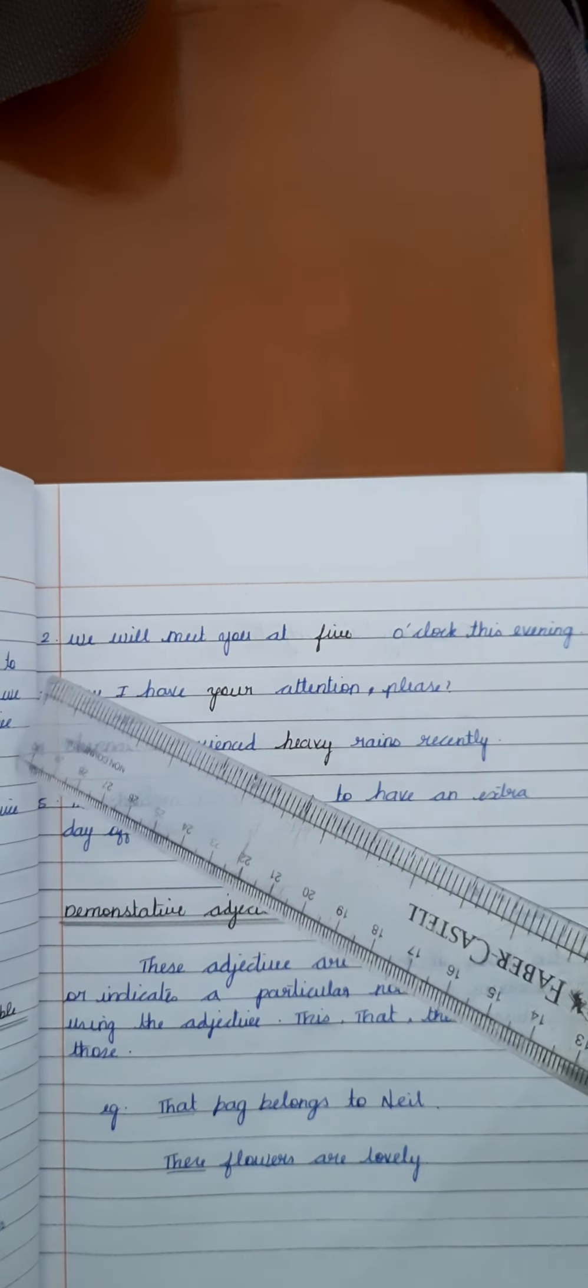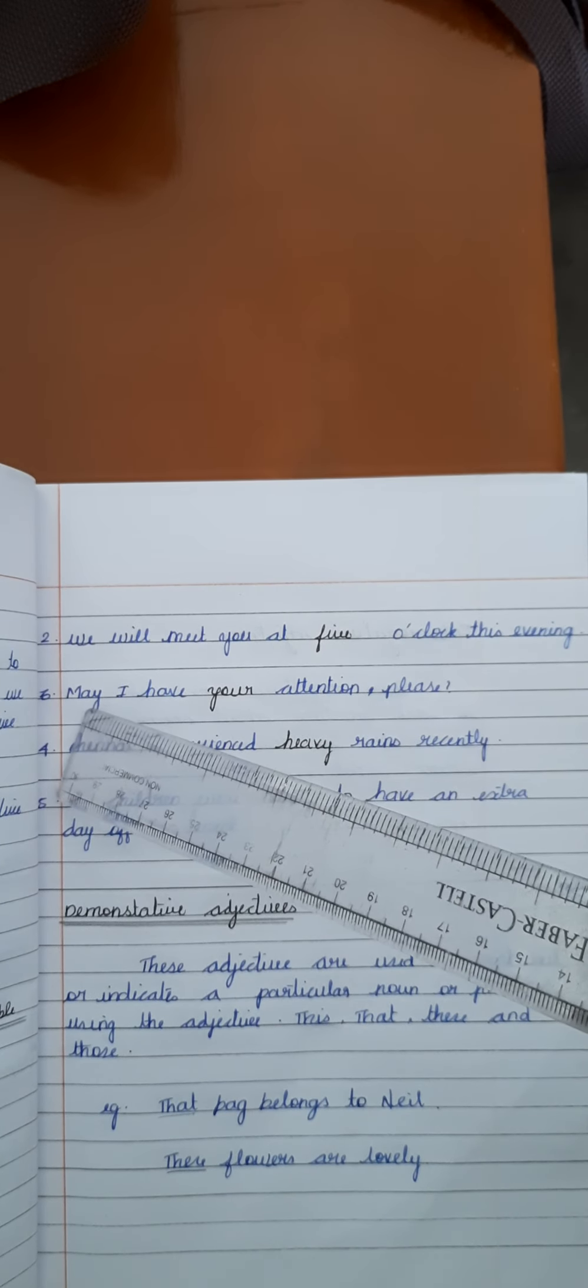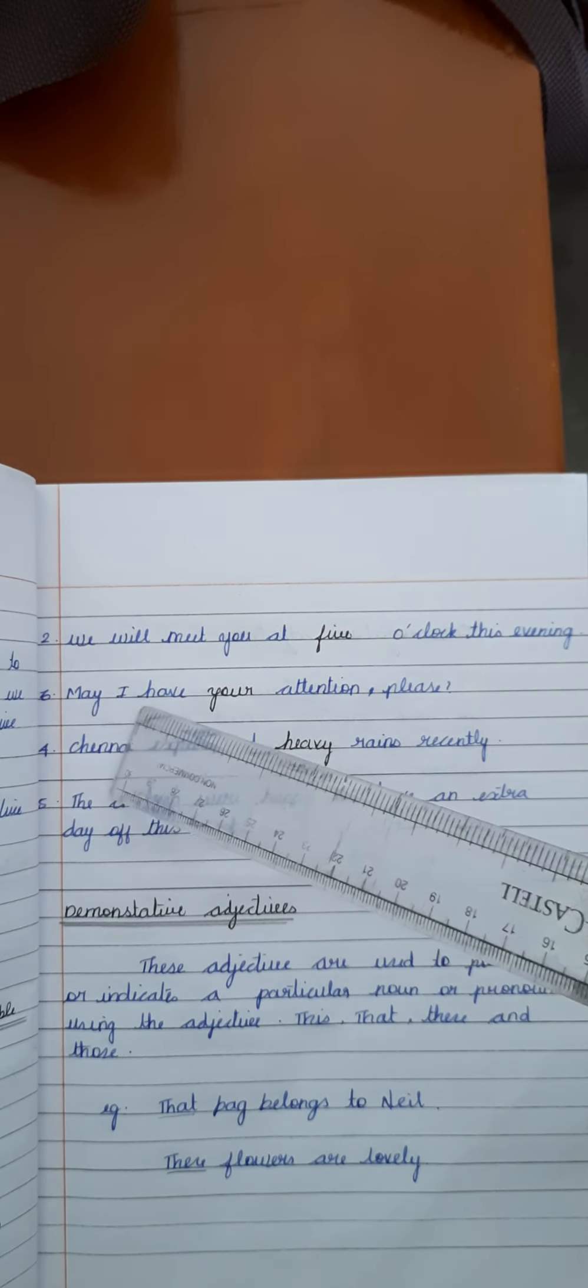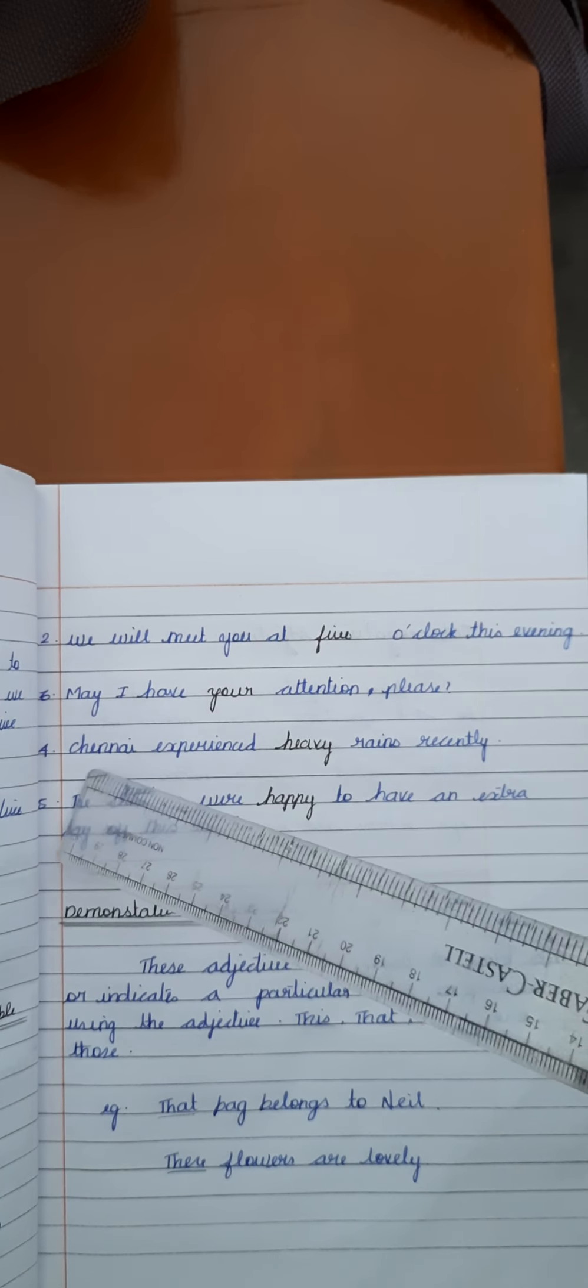The second one is, we will meet you at five o'clock this evening. In this sentence, five is an adjective. The third example is, may I have your attention please. In this sentence, your is an adjective.